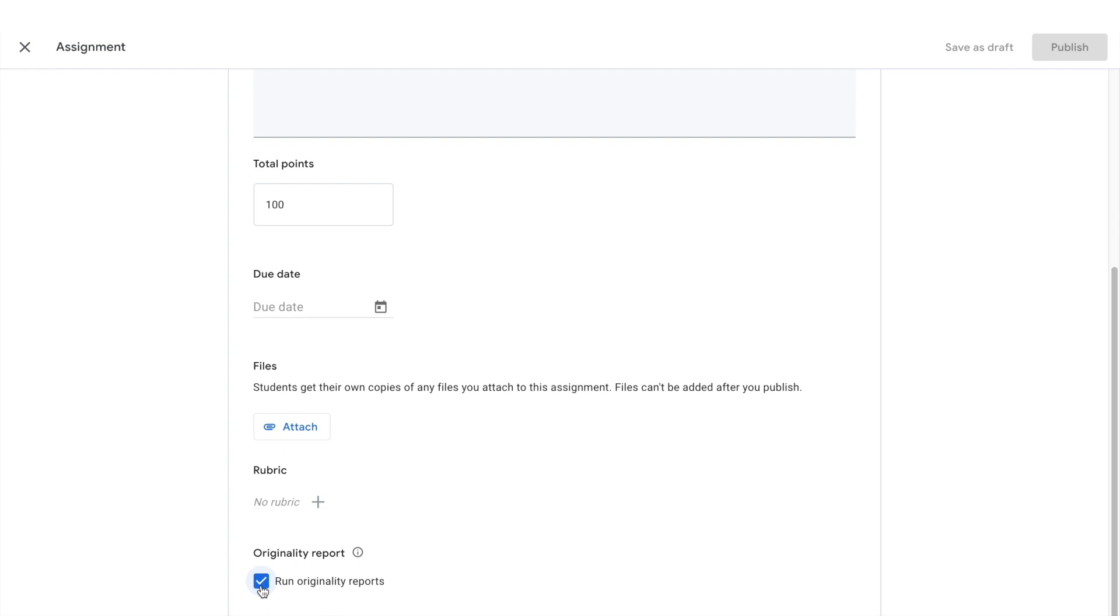This will let students scan their own work up to three times before turning it in and will automatically provide you with a report for each student file submitted for this assignment.